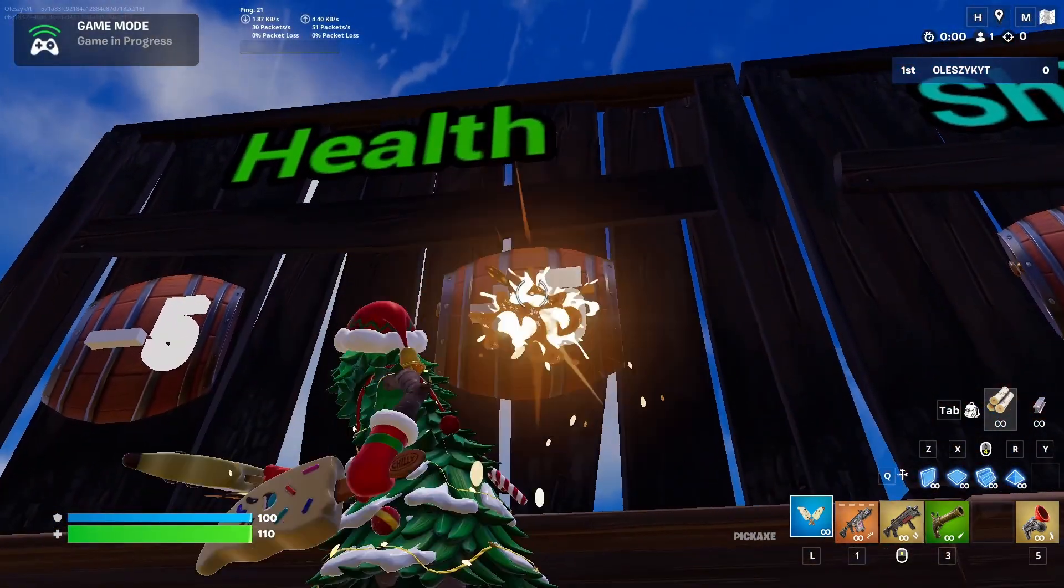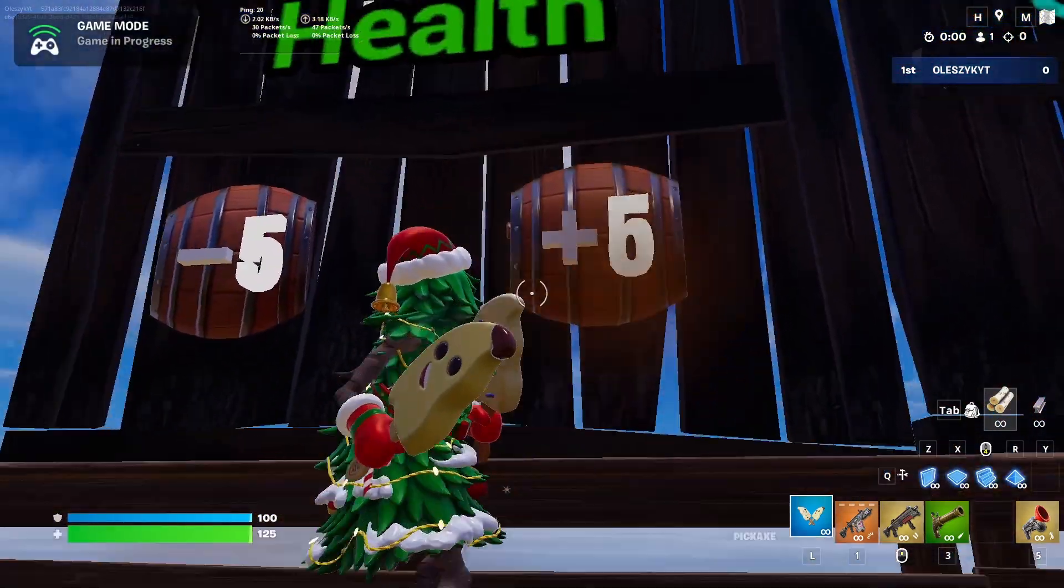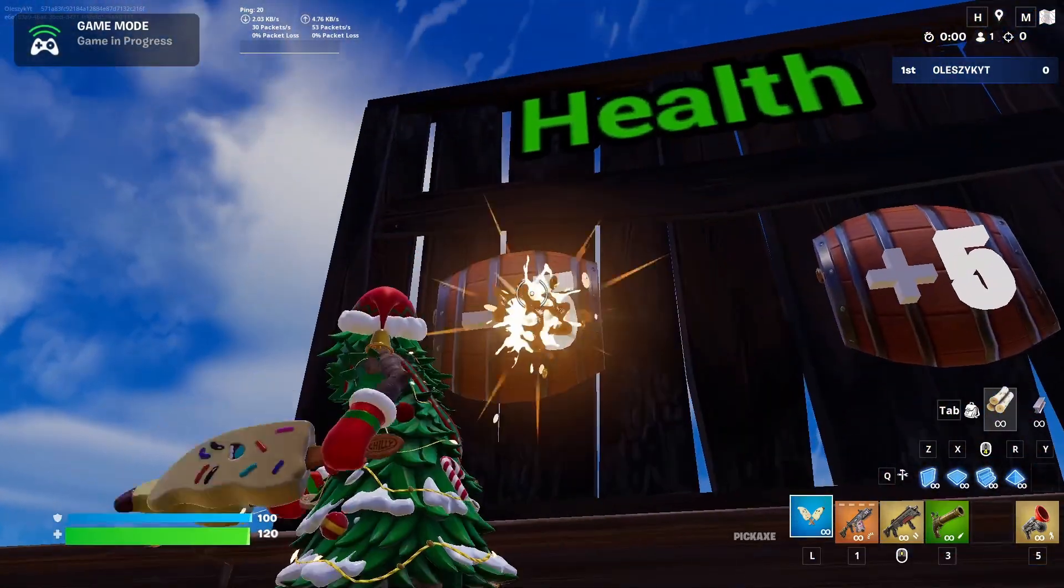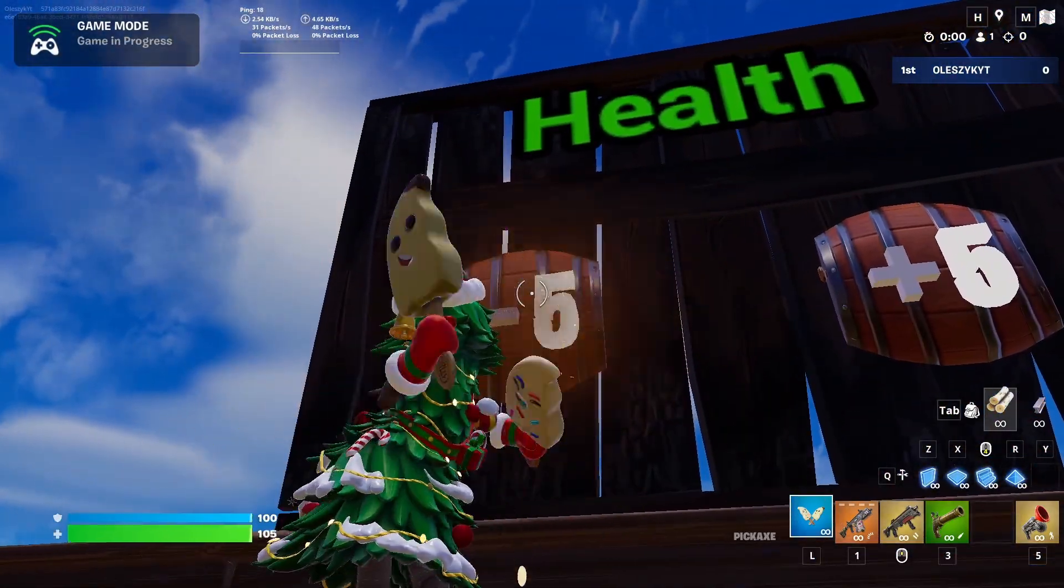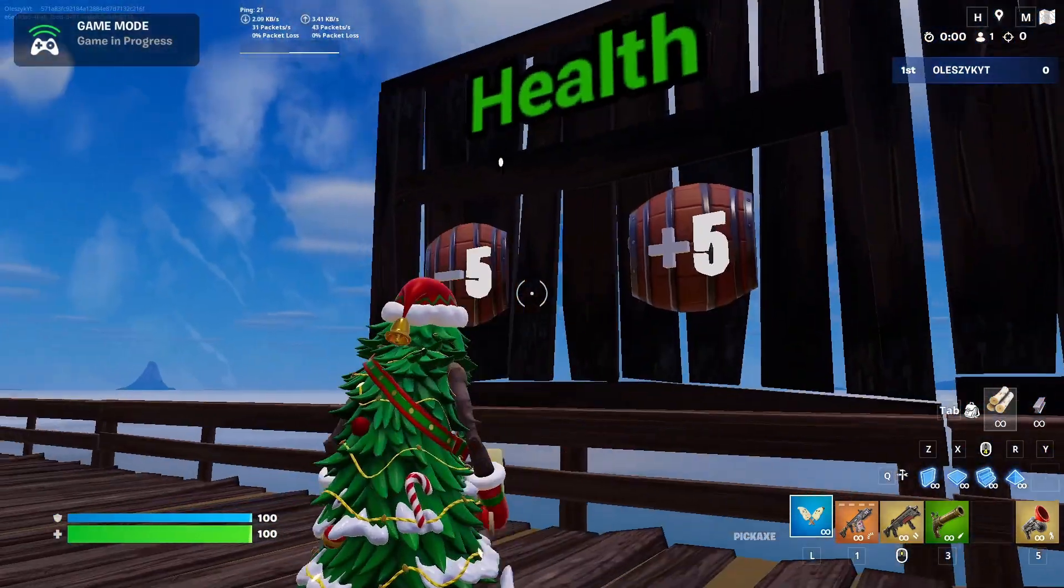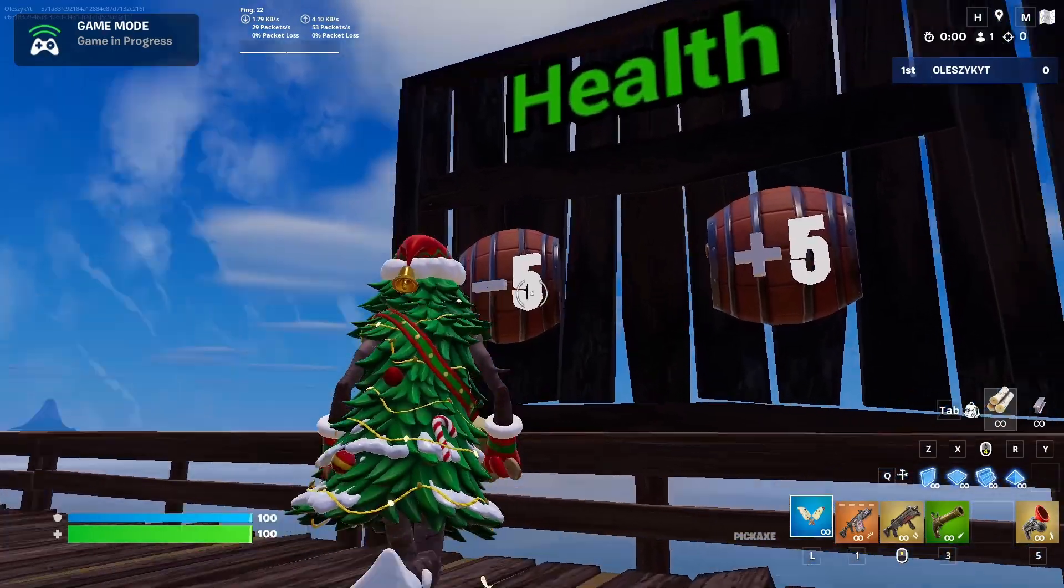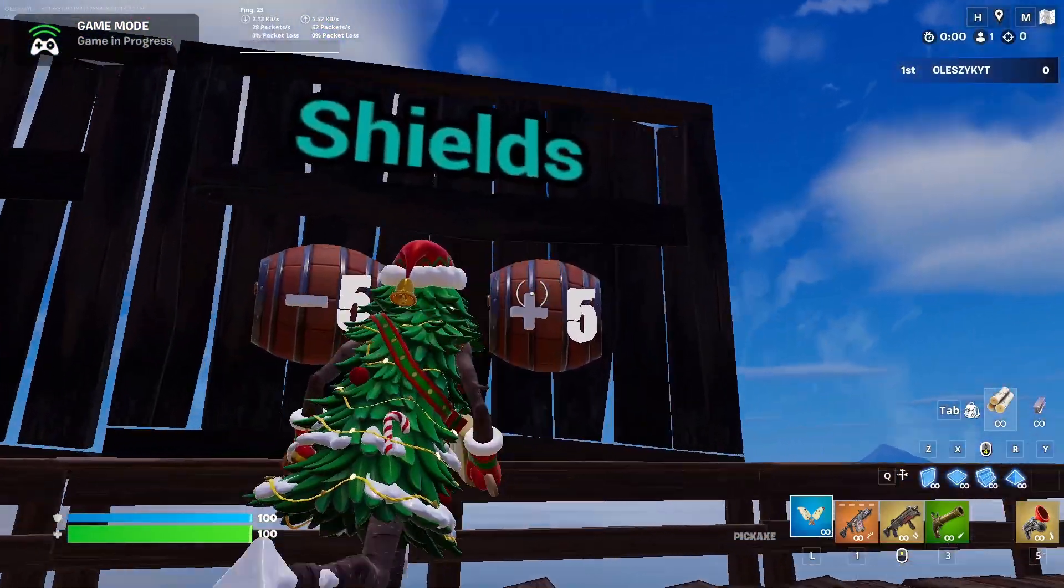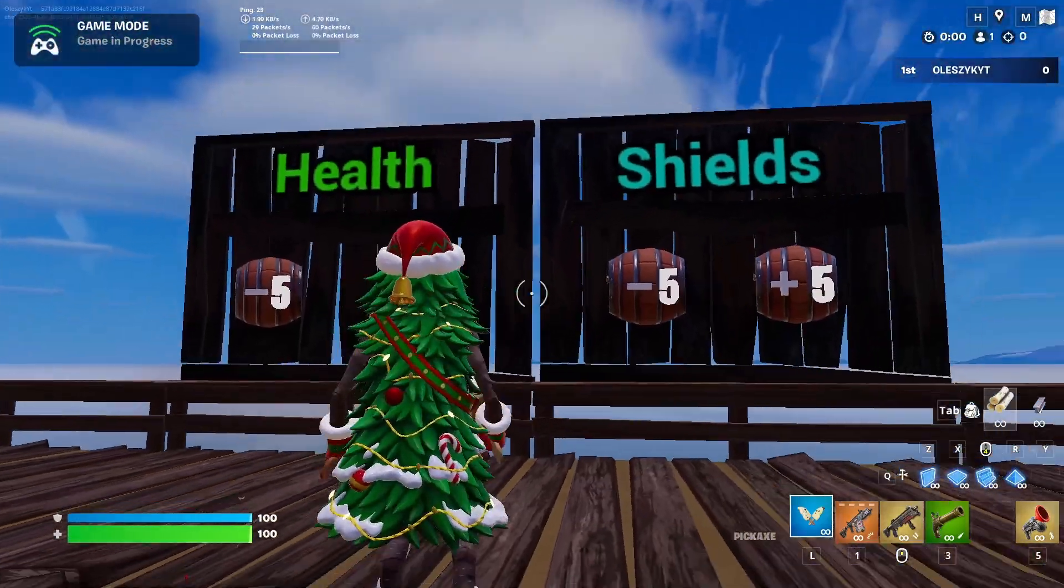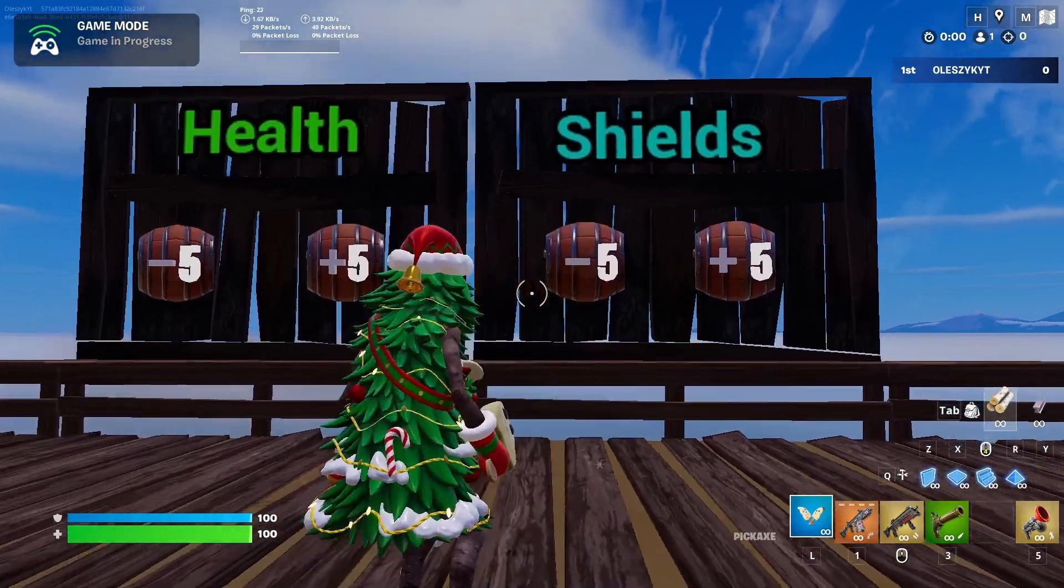Basically, you can set it to 125 or something, and if you don't want it you can just damage another one. Same for shields. Let's go into UEFN and I will show you how to make it with Verse.